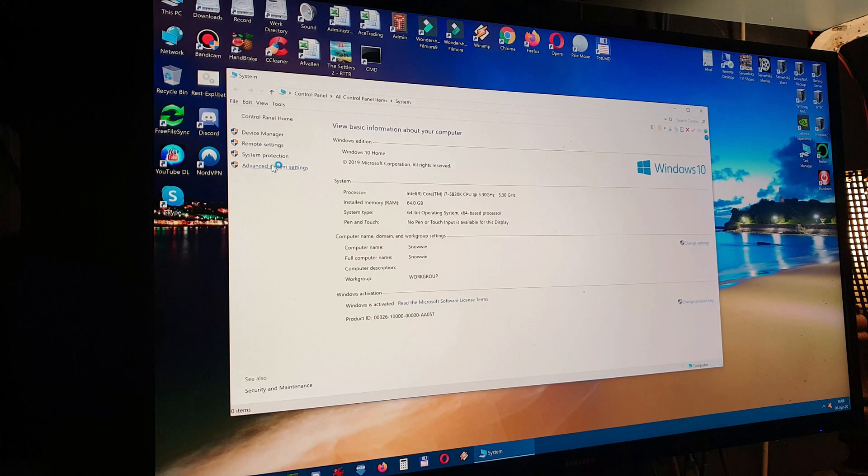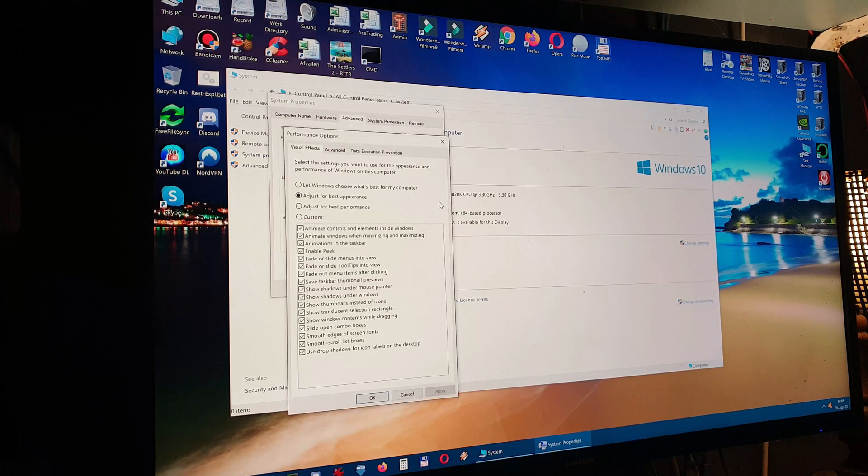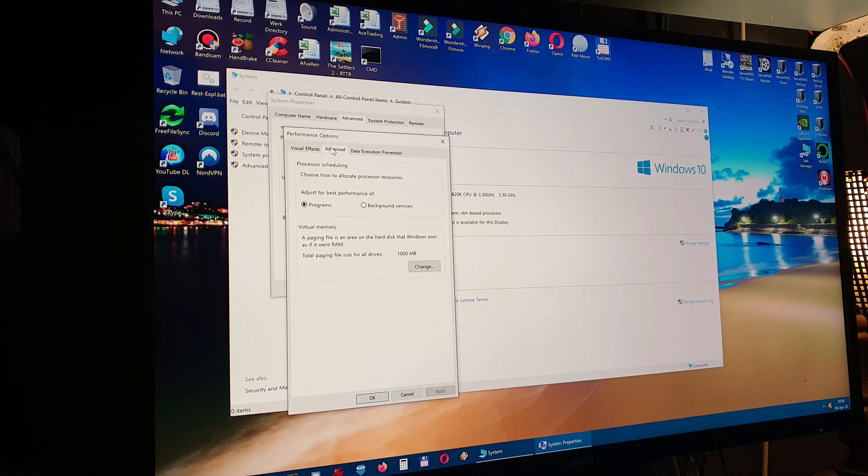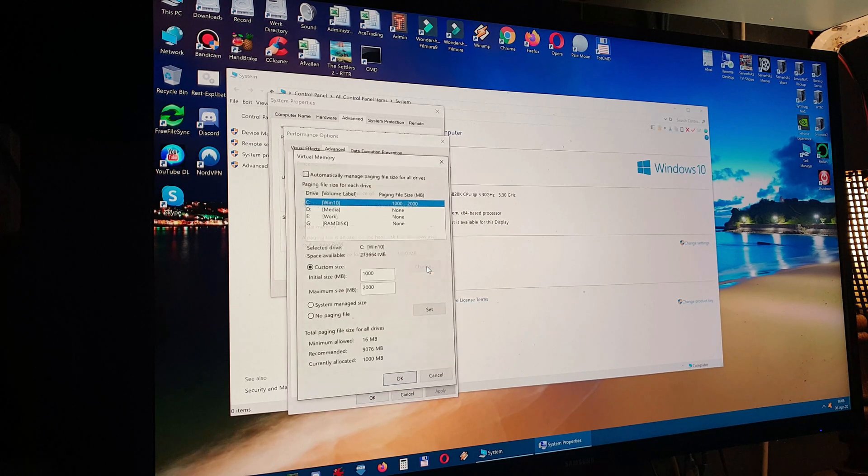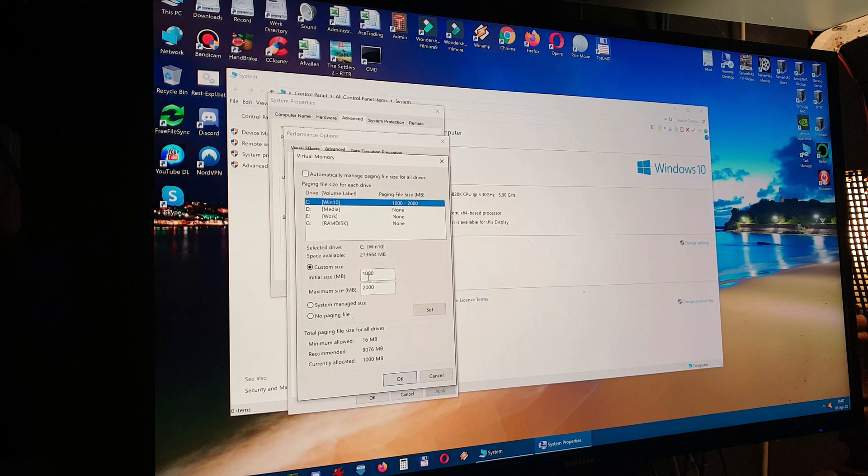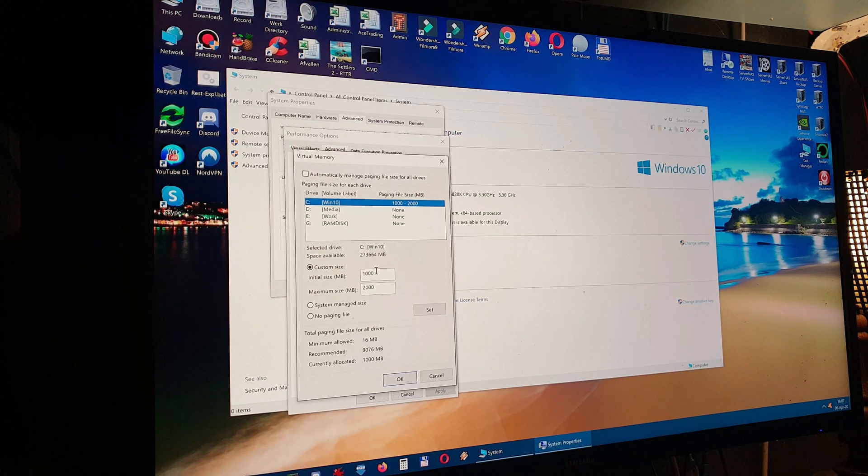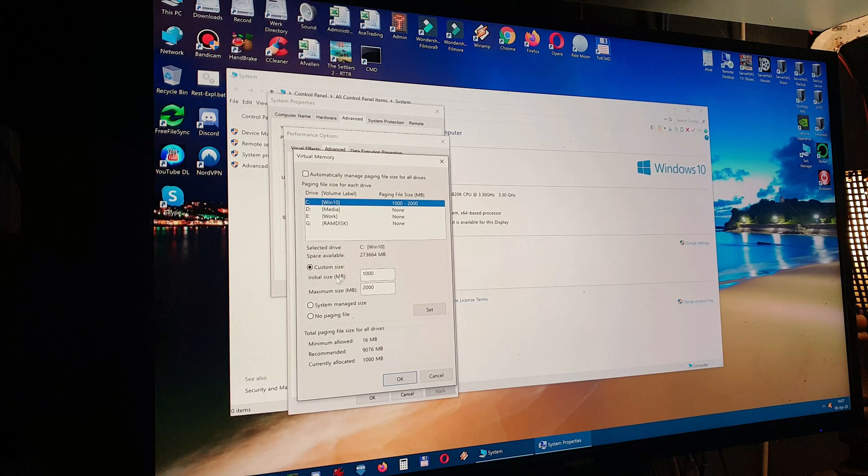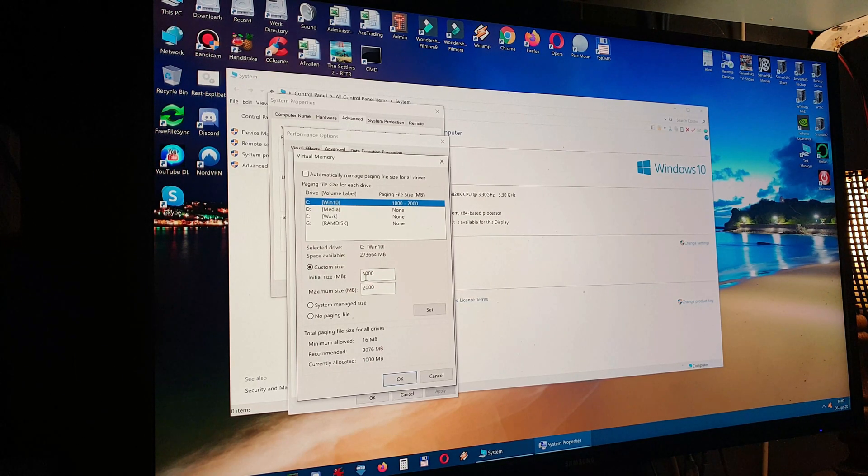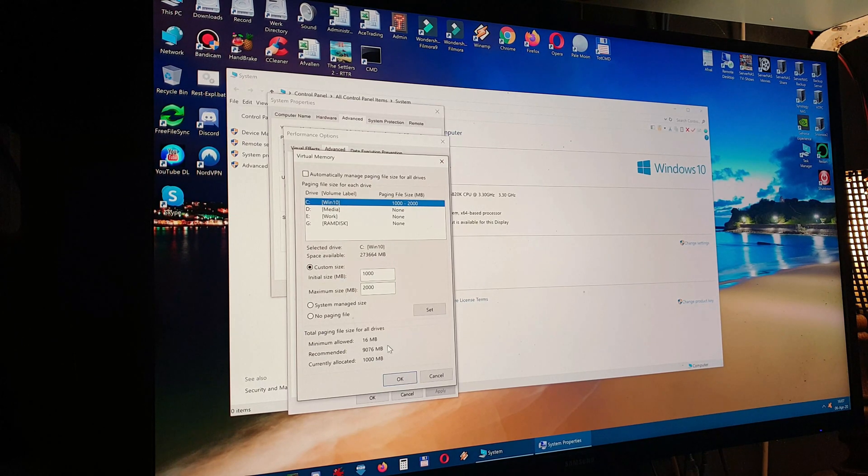Let me check this out, where is this set? I think here. Yes, here I have the page file settings, I hope you can see it. This is the minimum setting you can do. Now of course I will not be an advocate of turning it off. So I have an initial size of just 1 GB and a maximum size of 2 GB.